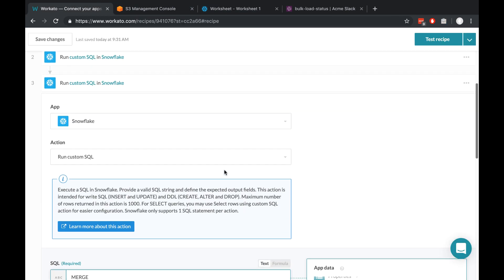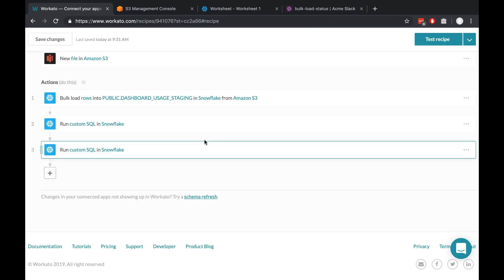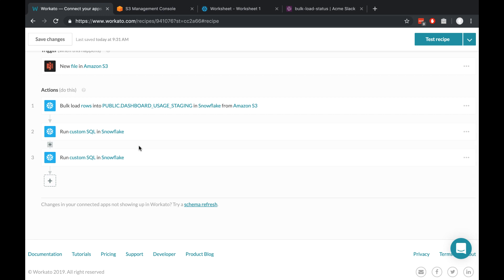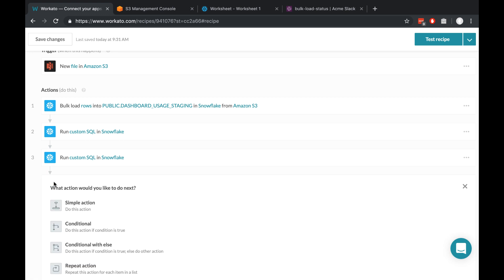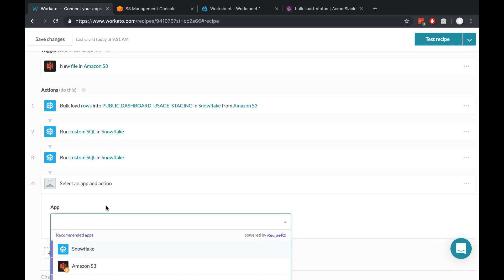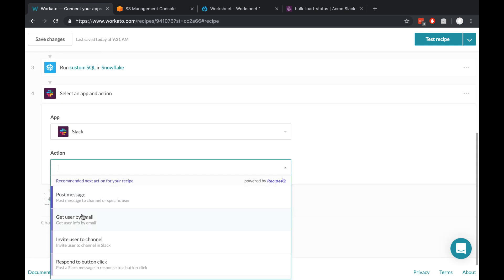And before I click Test, I want to add one more action here, which is to send a notification to my team in Slack. To do that, I just click New Simple Action, type in Slack, and click Post Message.